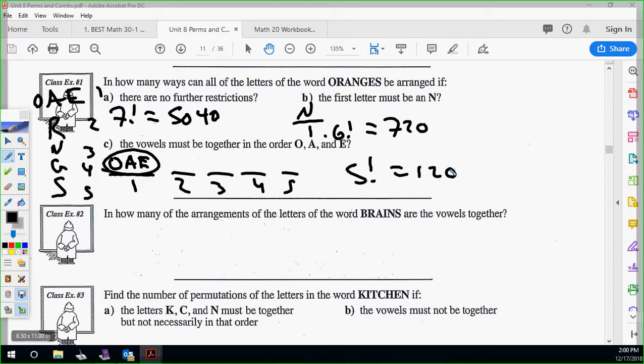How many arrangements of the letters from the word BRAINS have the vowels together? Which are the vowels? A and I. This one didn't say they must be in order — it just says together. So that means it's A-I or I-A. You can do one of them and multiply by two.